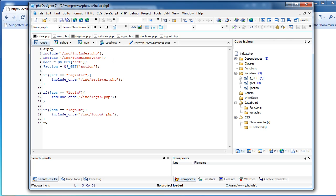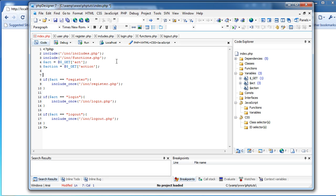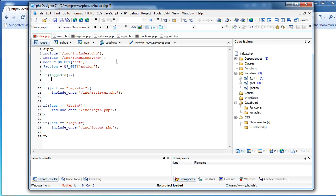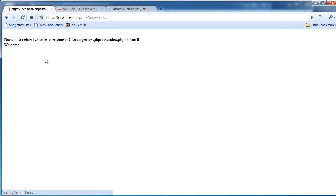So we're going to come in here, after Act and Action, and we will do 'if logged in'. We're not going to put any of the if act equals register, login, logout, et cetera in the if-logged-in or else. We're just going to put 'if logged in', echo welcome username. Let's refresh and see what that shows us.